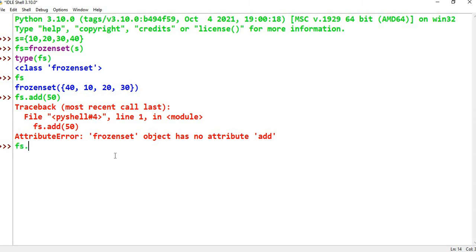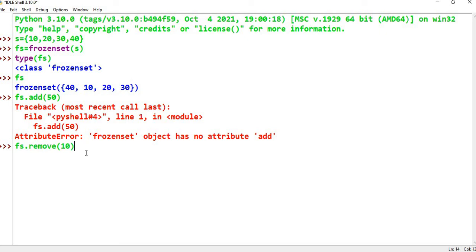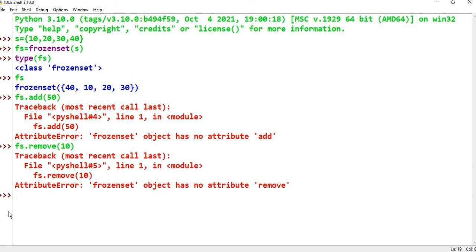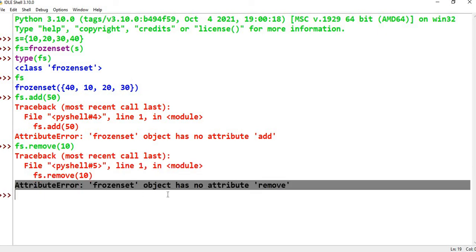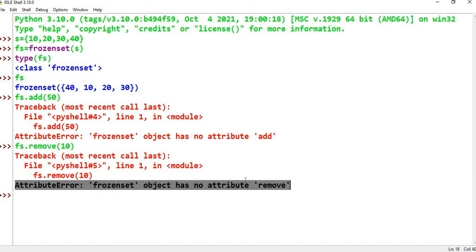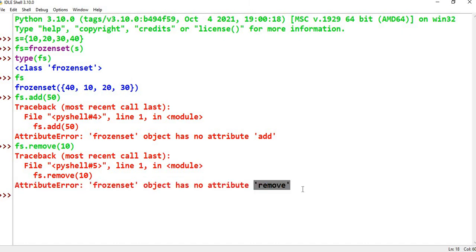Similarly, trying fs.remove(10) also results in an AttributeError: frozenset object has no attribute 'remove'. Since frozenset is immutable, you cannot grow or decrease it.